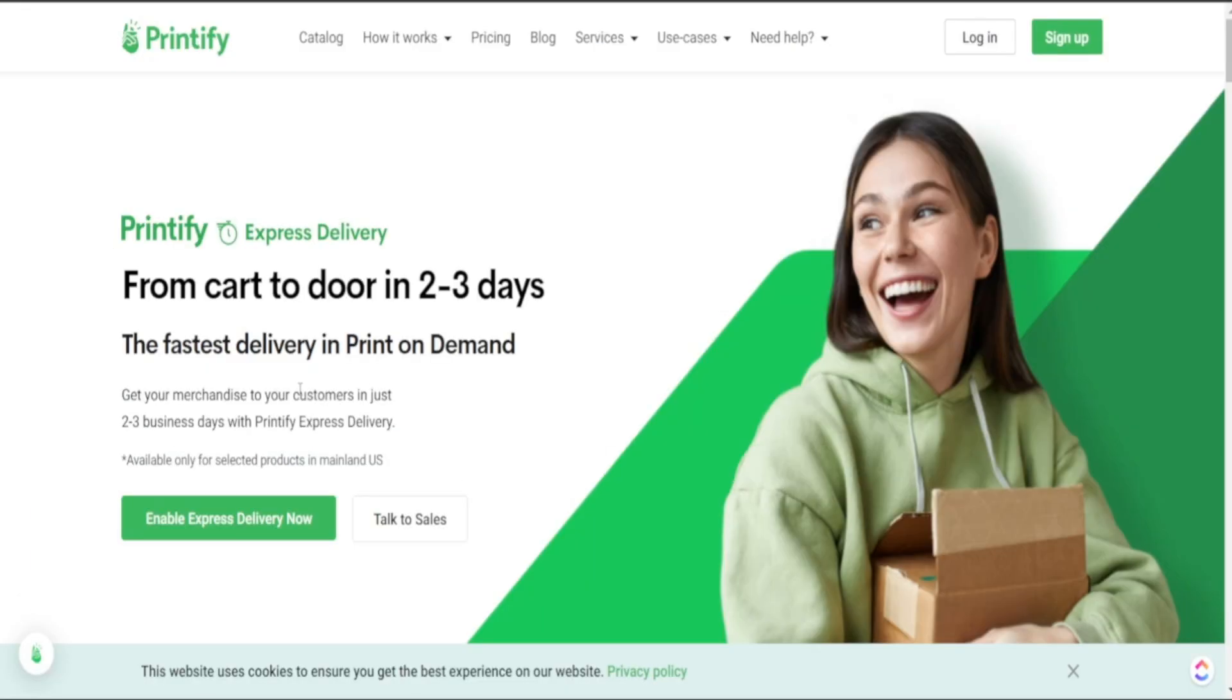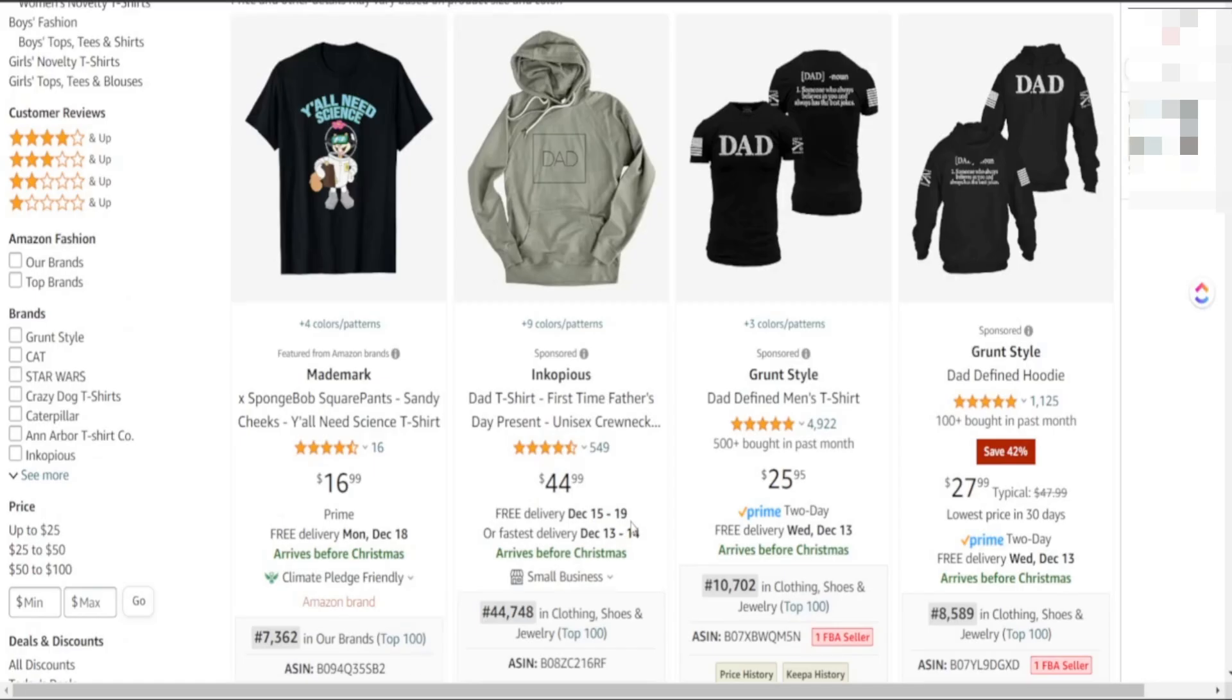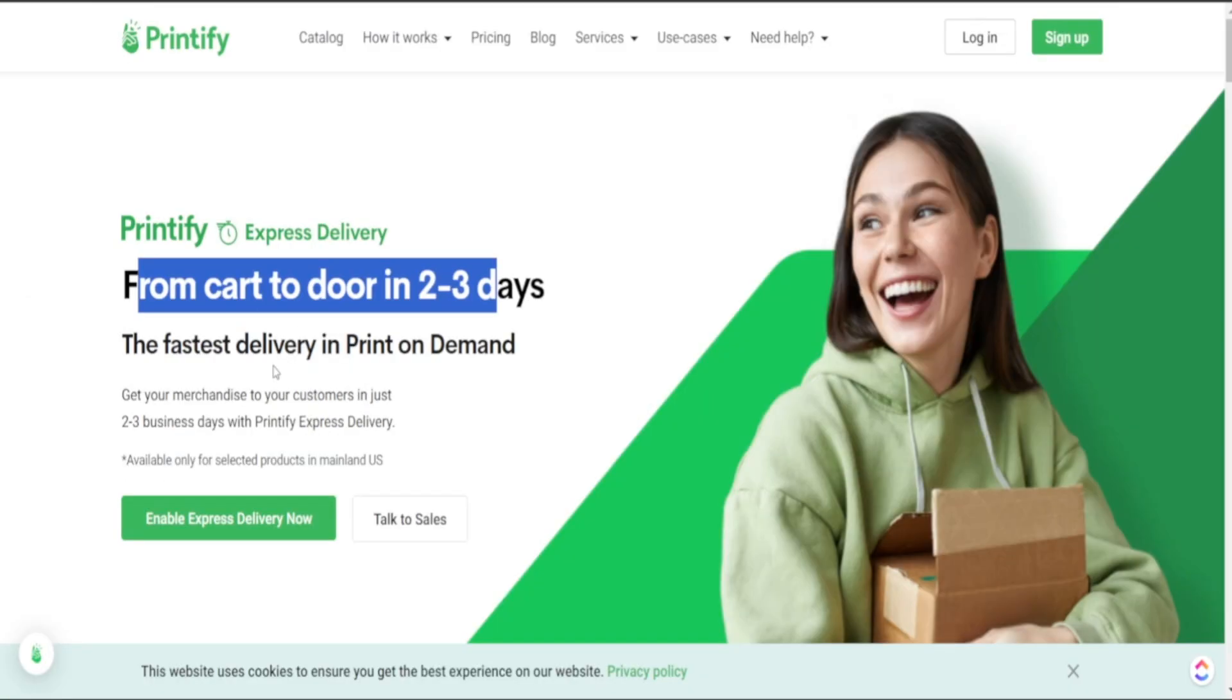As you can see Printify is offering their express delivery where you are able to get from cart to door within two to three days and it is the fastest delivery in print on demand which really competes with what we see with things being purchased on Amazon. And as you can see here this order was able to get to my customer within two to three days of actually getting to cart.